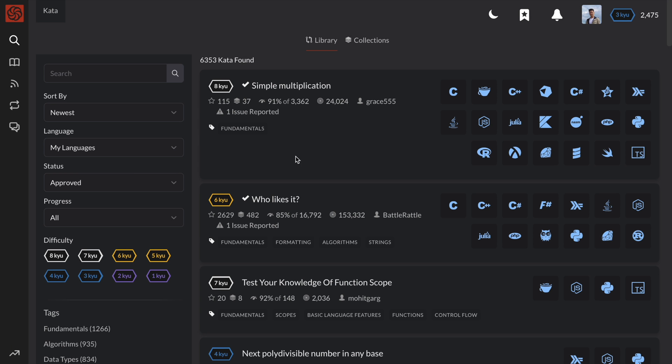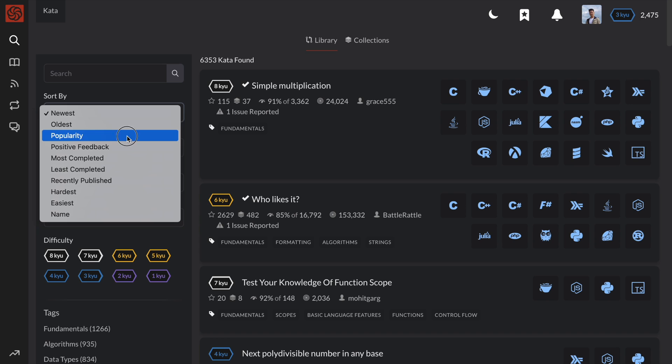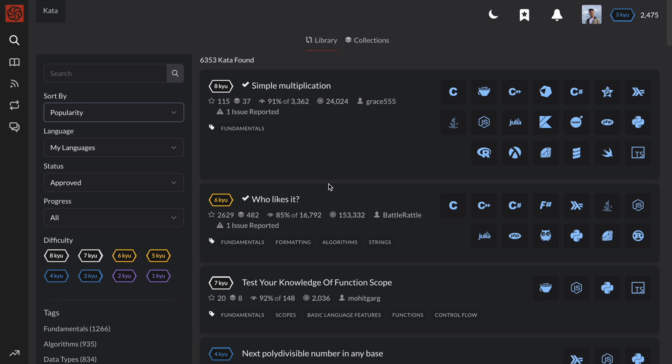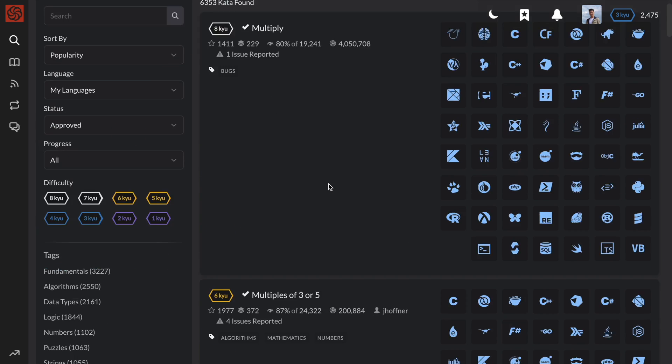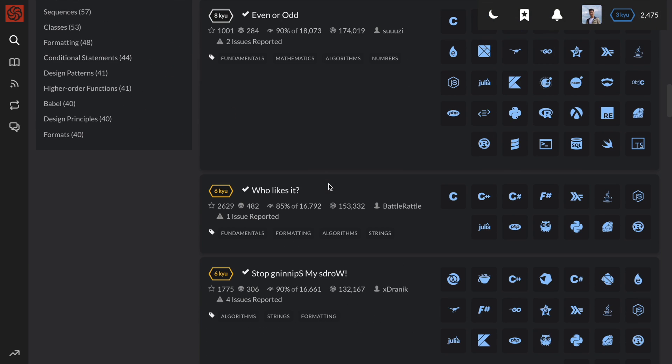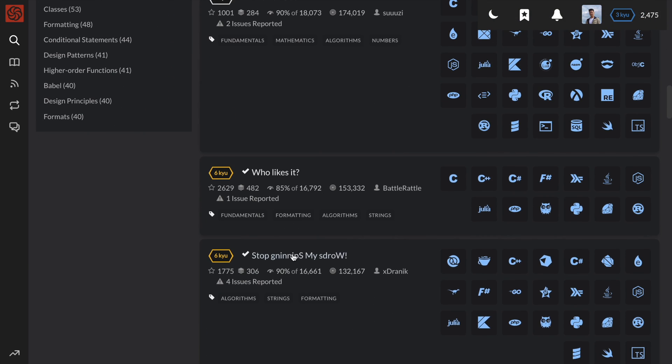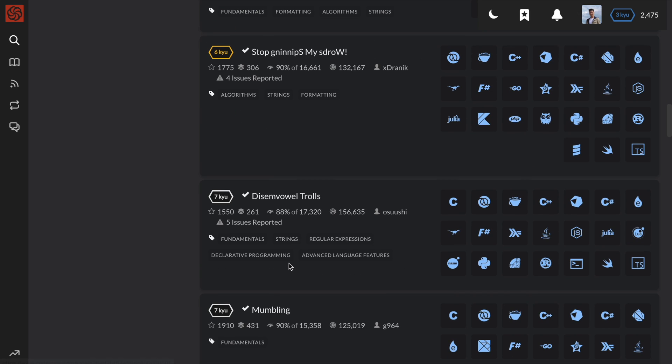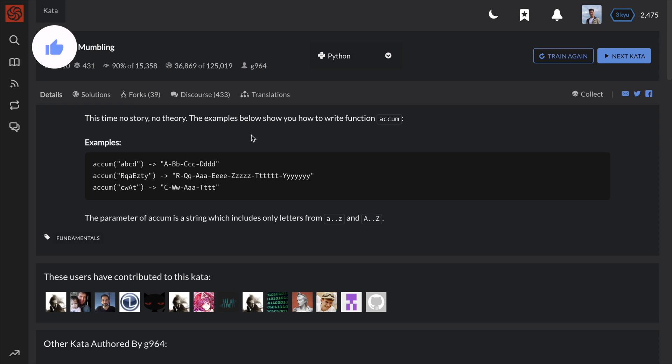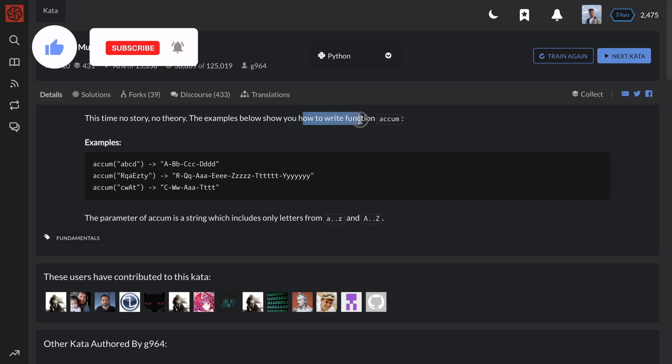Hey guys, it's Peter here. Today I'll be going over the number 10 most popular kata or code challenge on Code Wars. This problem is called mumbling, and the instructions tell us to refer to this example for what we need to do.